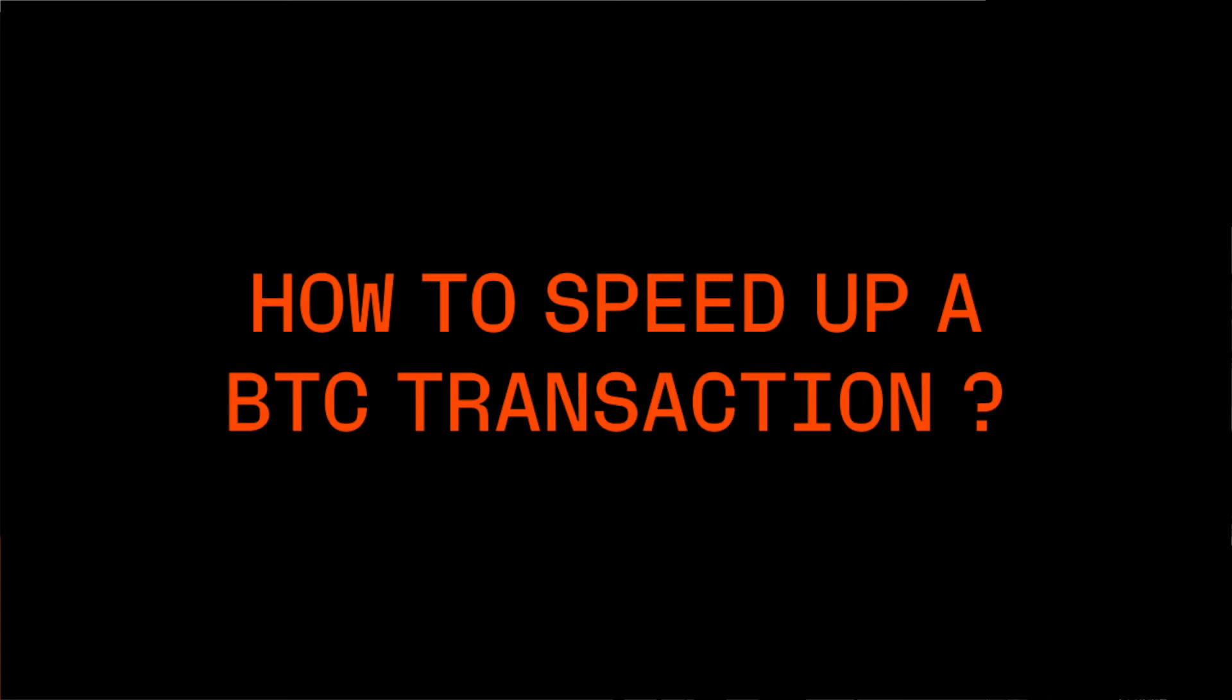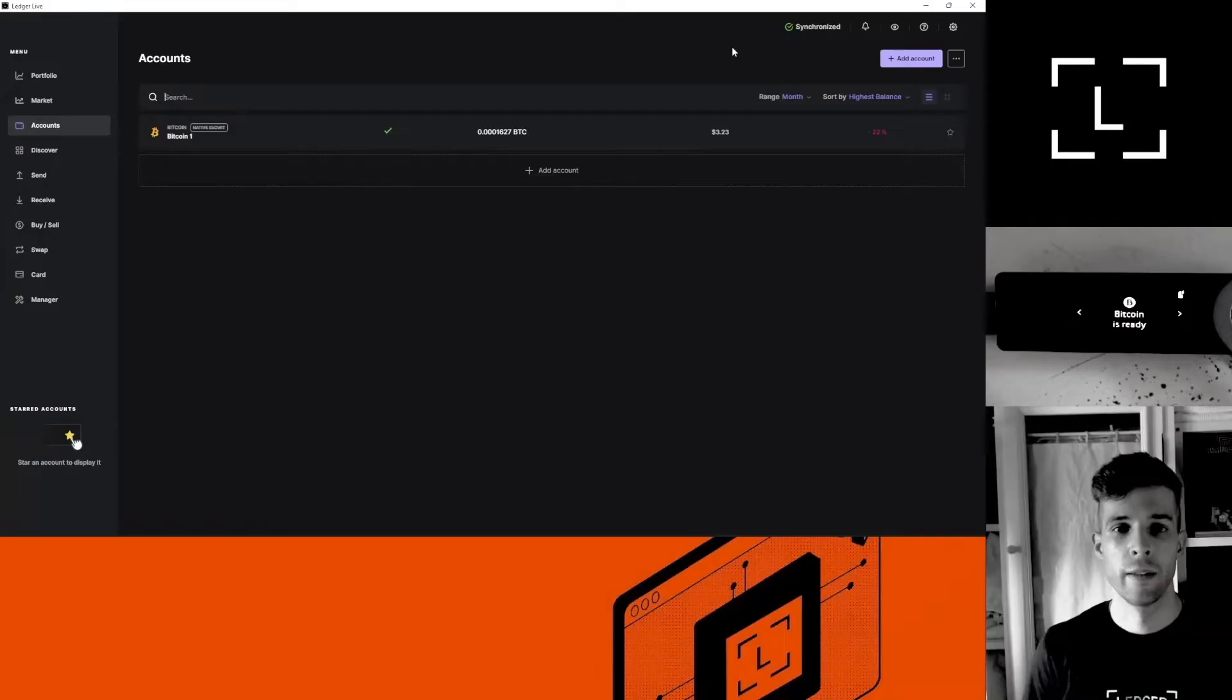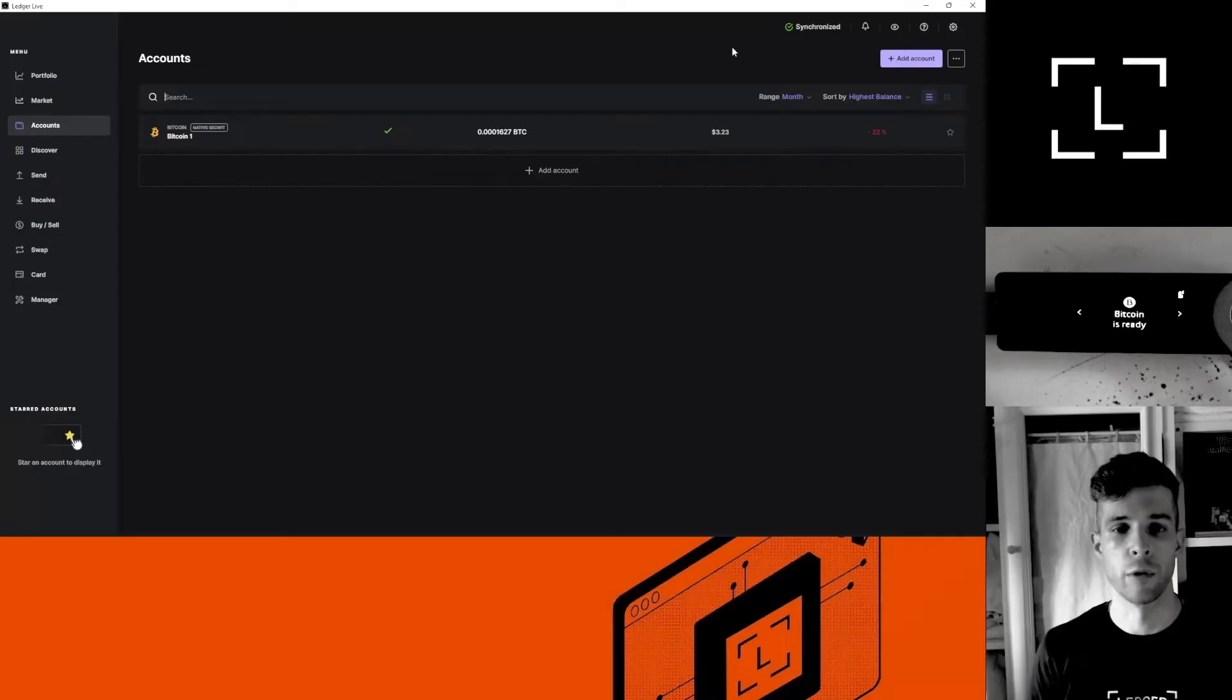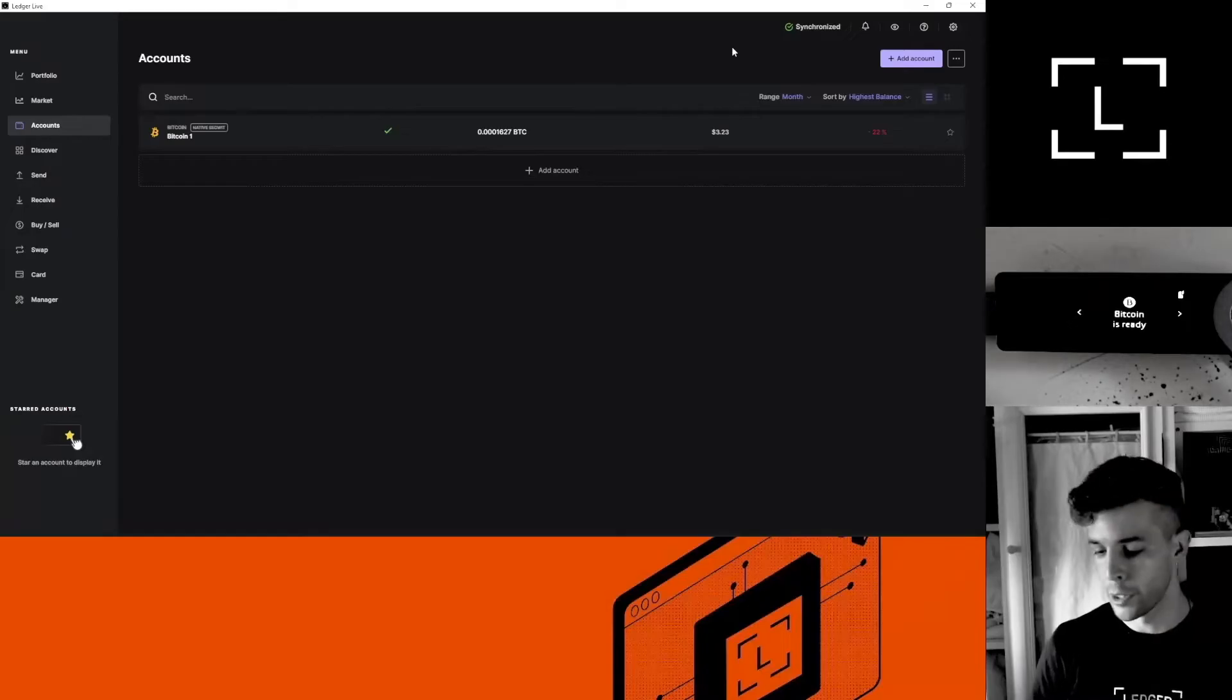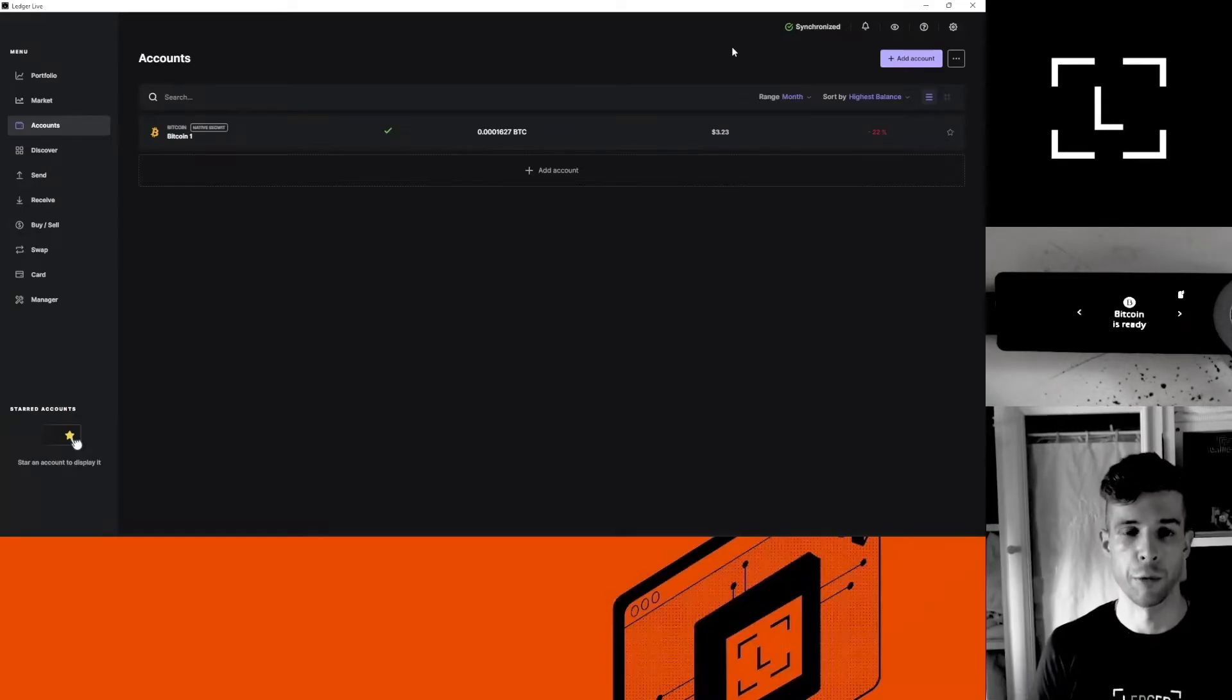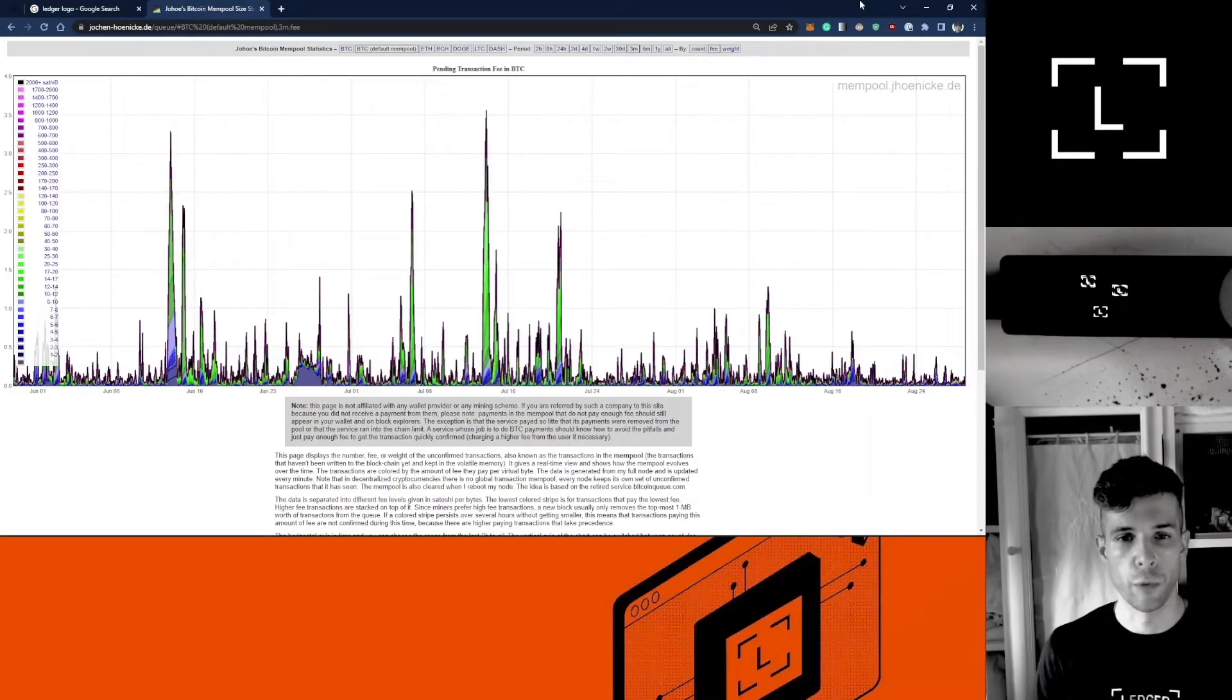Hey, good morning. Hello again. Dan with Ledger Support here. In this video today I'm going to show you how to speed up a stuck Bitcoin transaction using your Ledger device and Electrum. Let's do it.